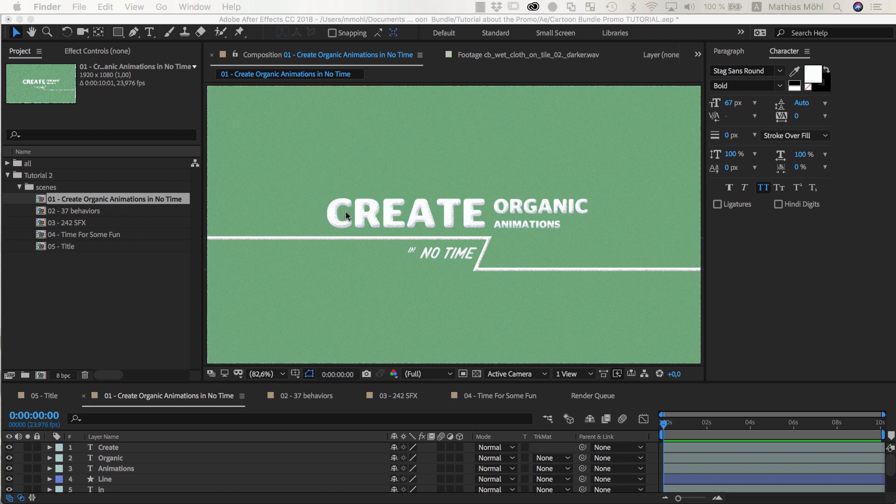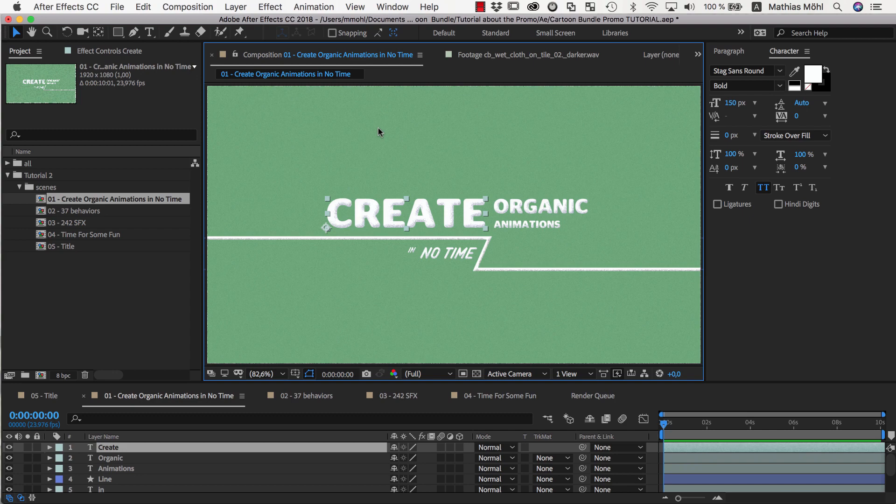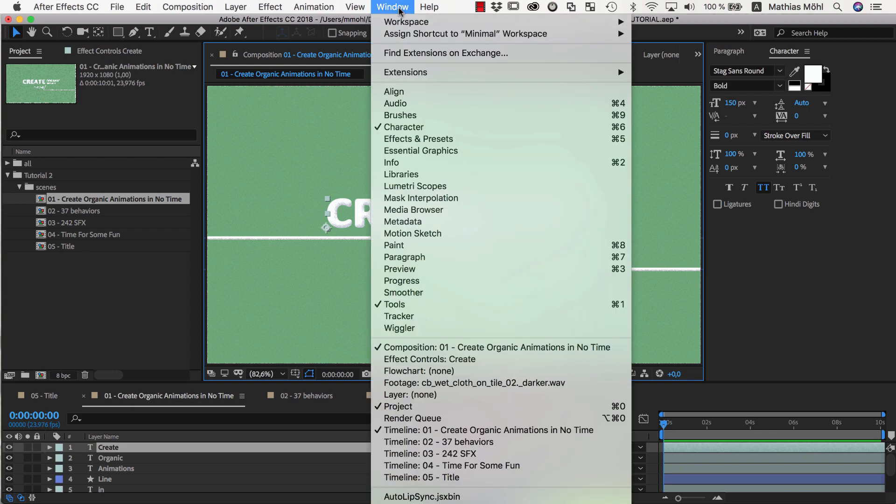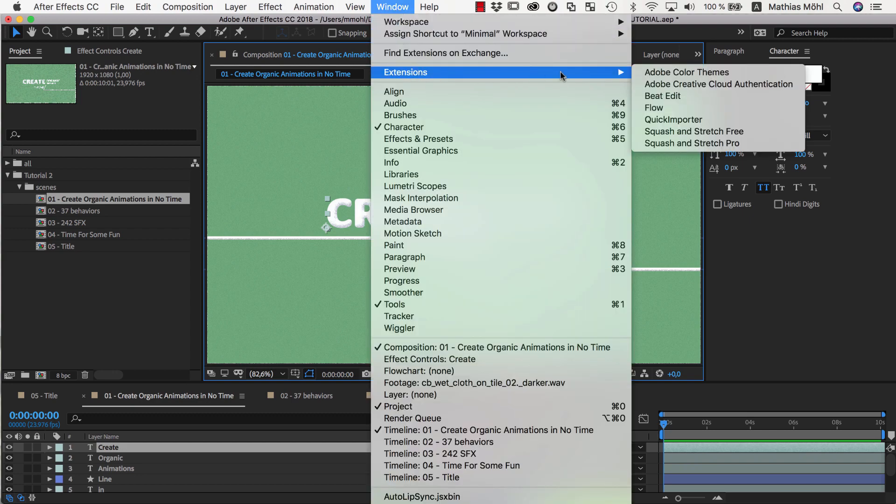In this first scene, as key animation, we want to animate the text, Create. For all animations of this project, we use the Cartoon Bundle of Squash & Stretch Pro.